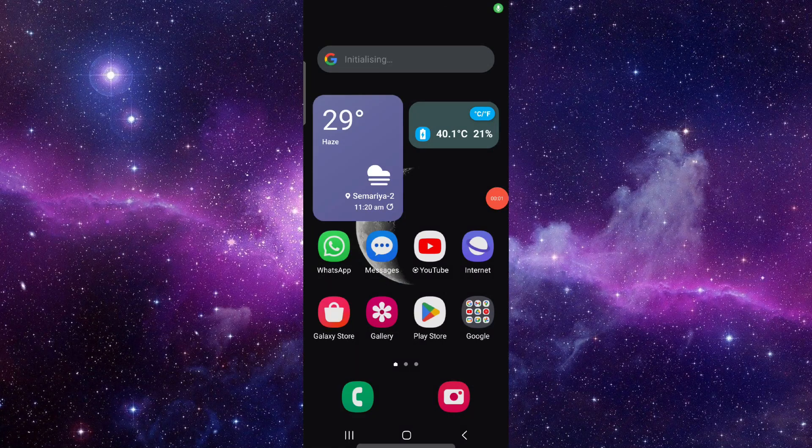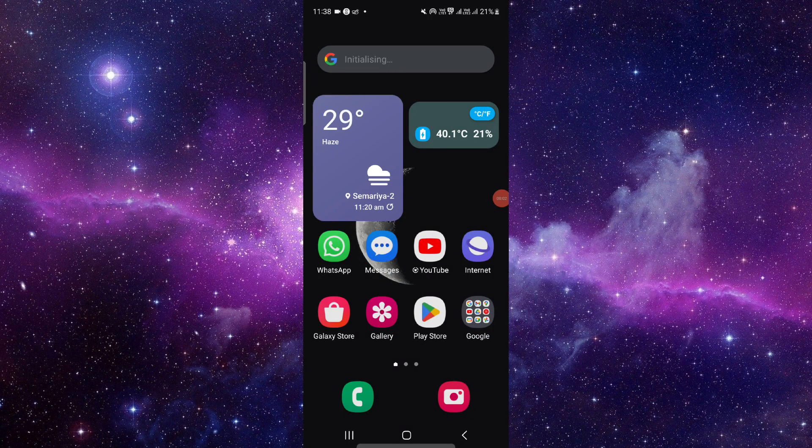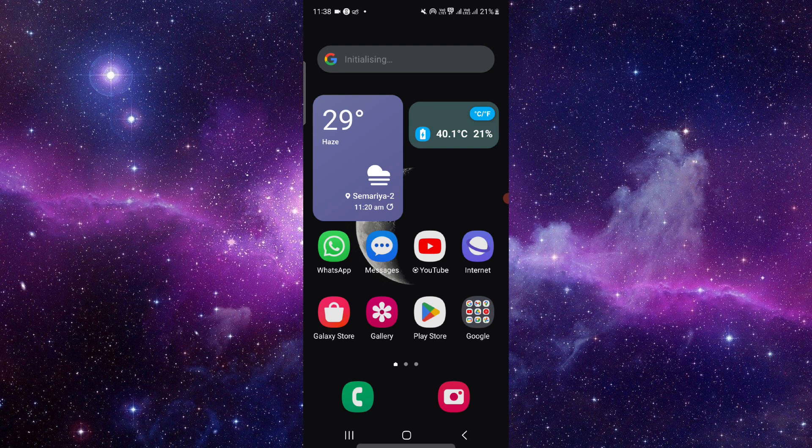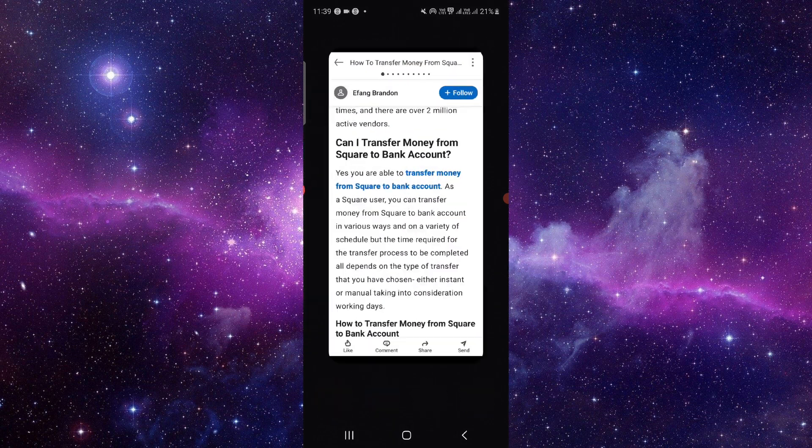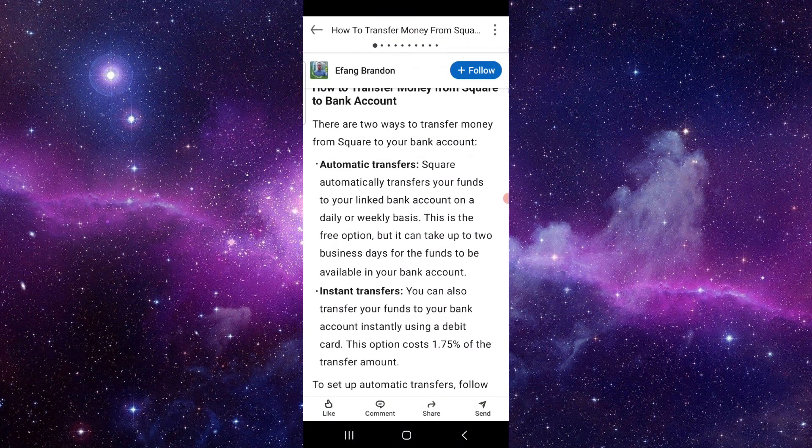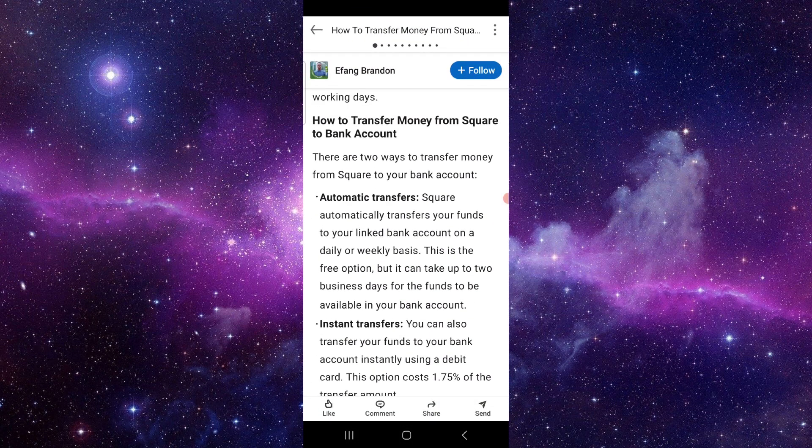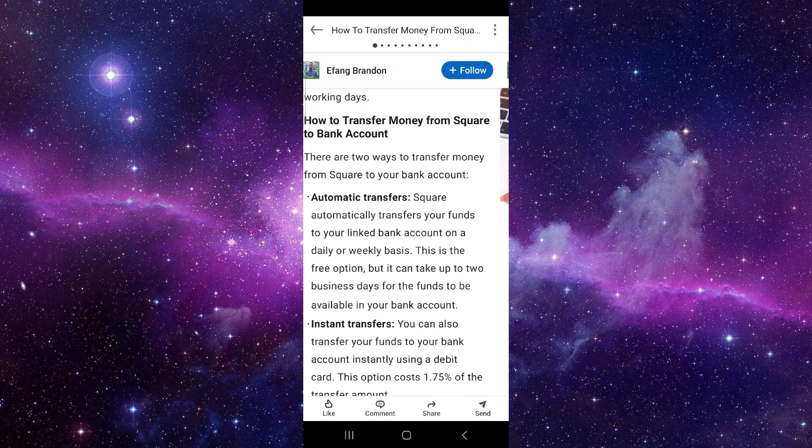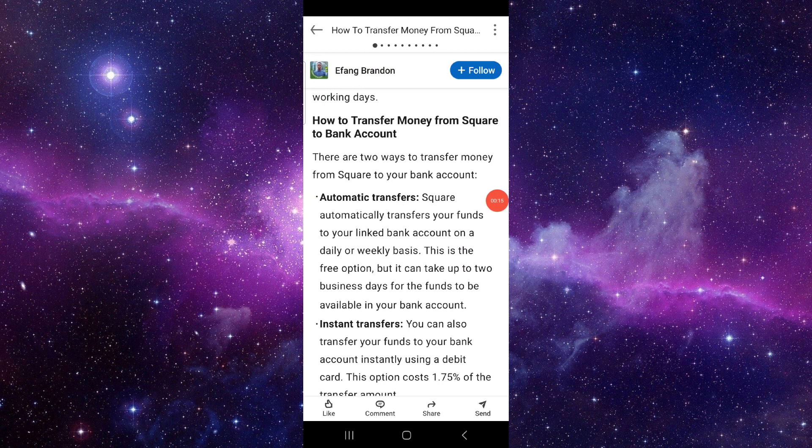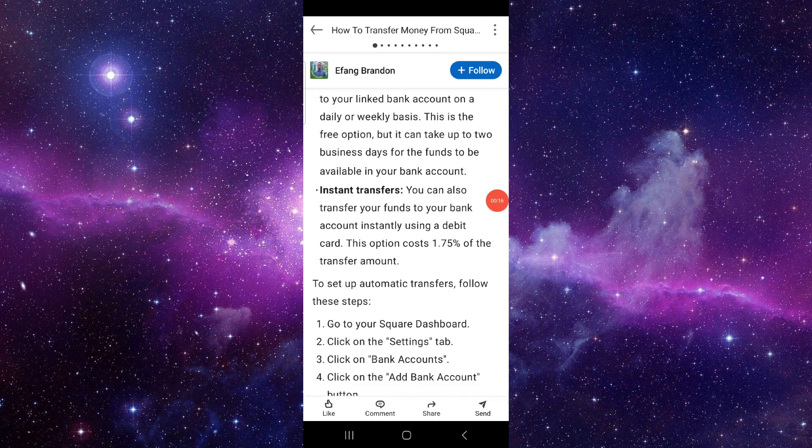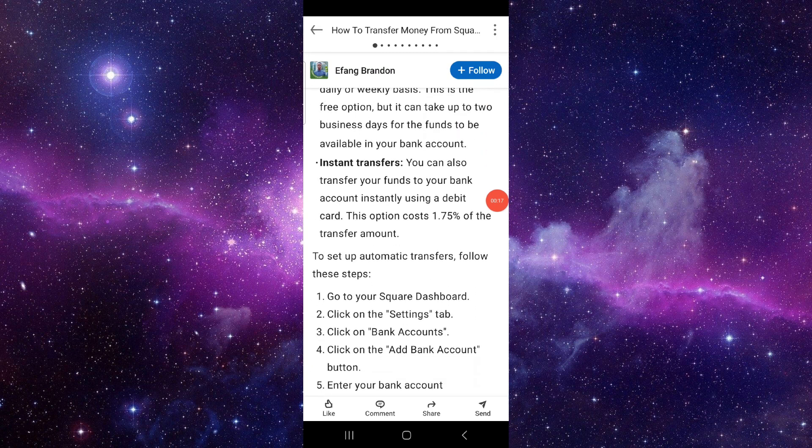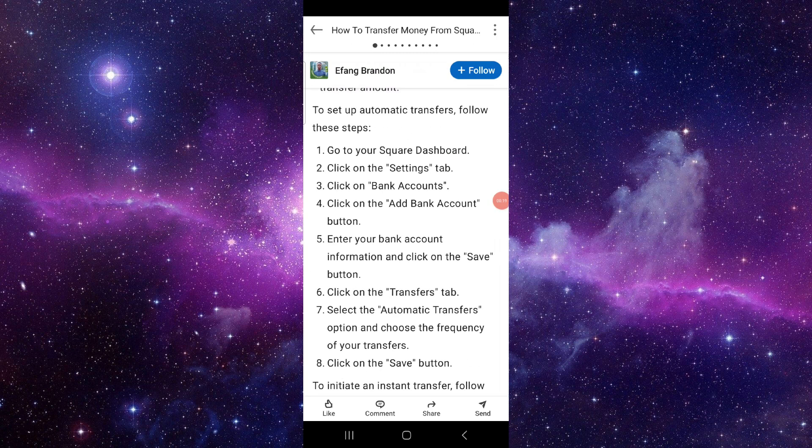Hello and welcome back to my channel. In today's video, I will show you how to withdraw your money on Square. Let's get started. To withdraw, you have to follow these steps. First, you can do an automatic transfer from your Square to bank, or you can do instant transfer.